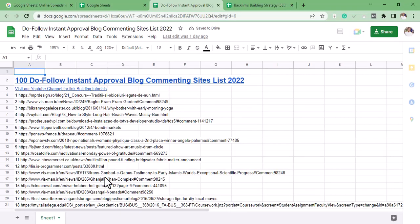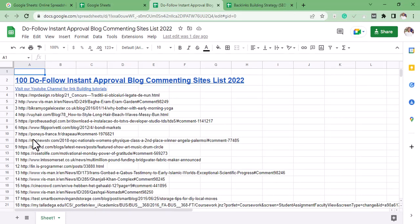To get backlinks on this site, all you have to do is create a list—a list of something depending on your niche. Just create a list.